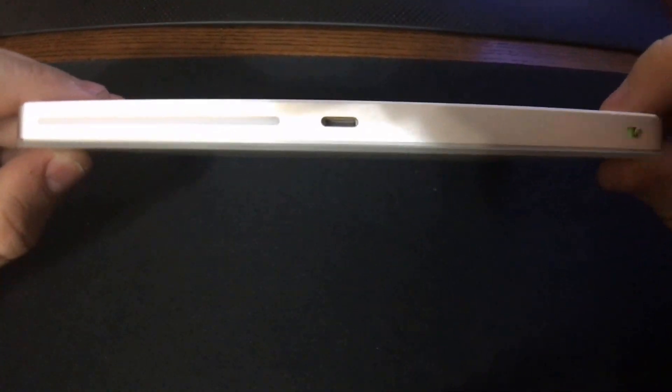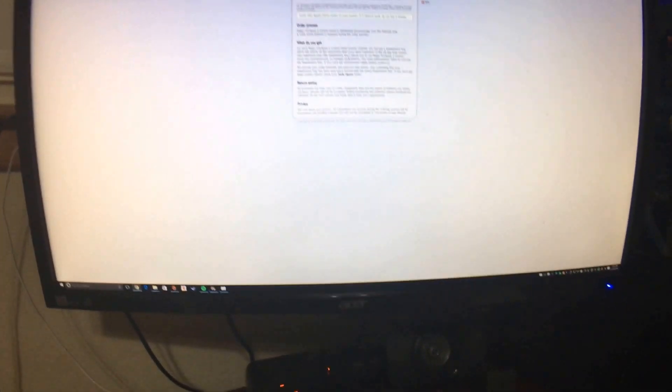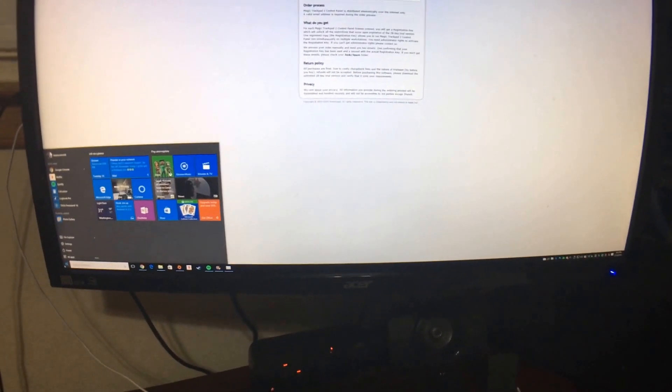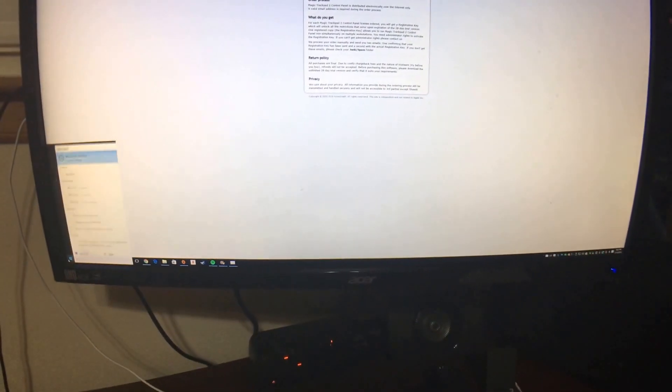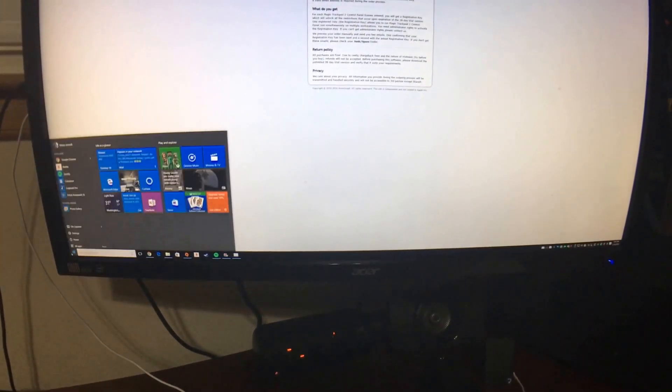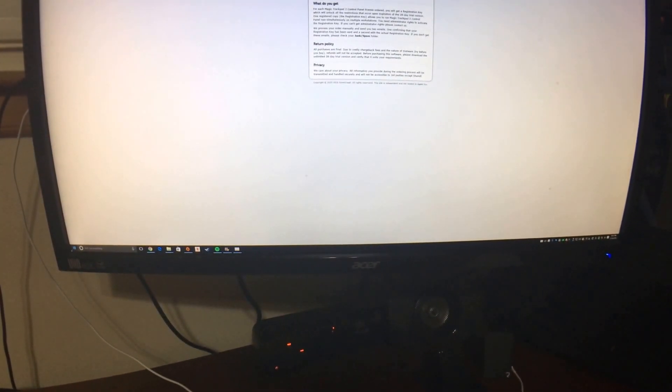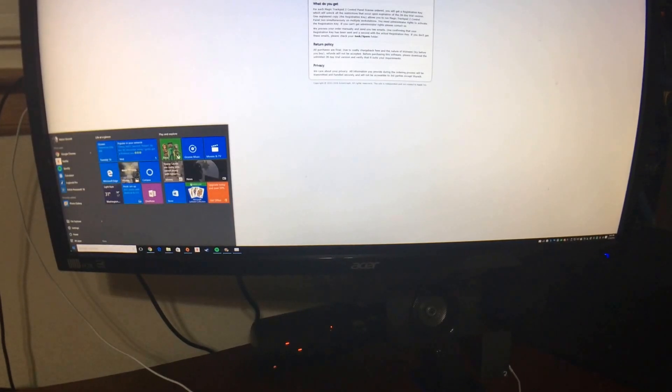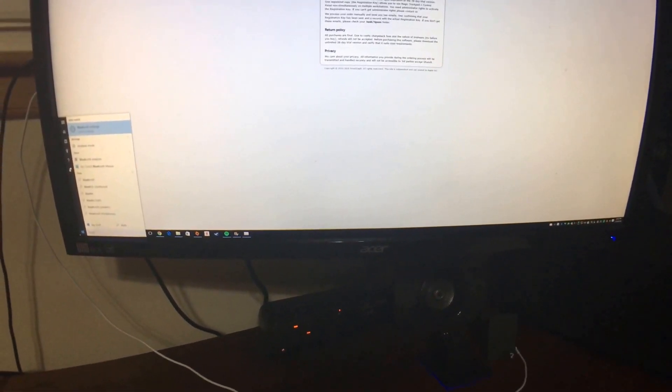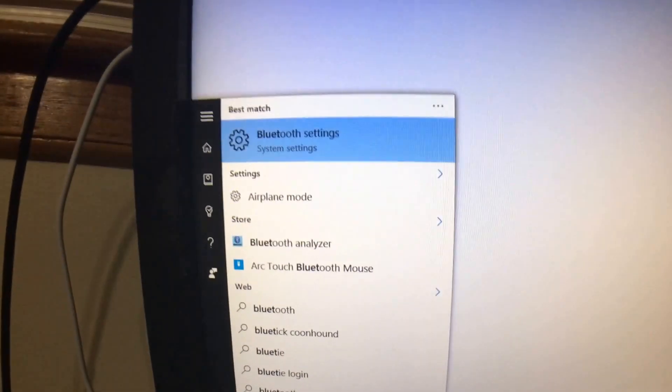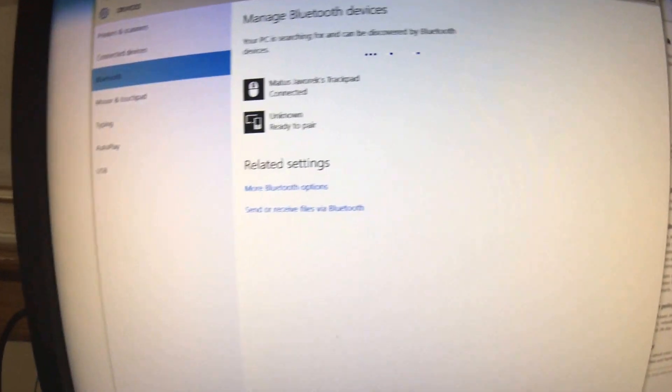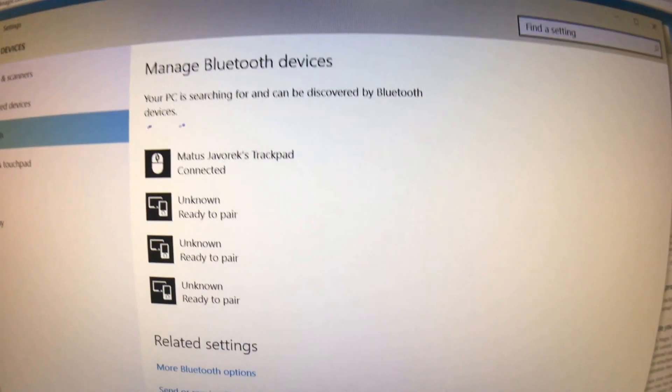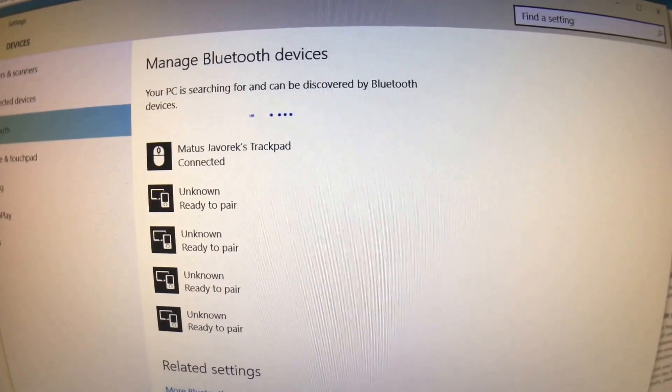Okay, so you're going to want to go in and put in Bluetooth into your search engine. Bluetooth settings, and we are going to get Manage Bluetooth devices.